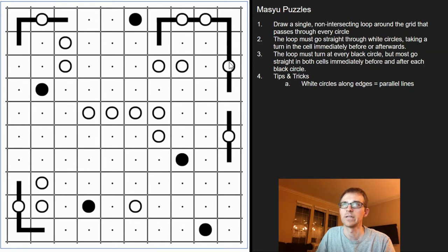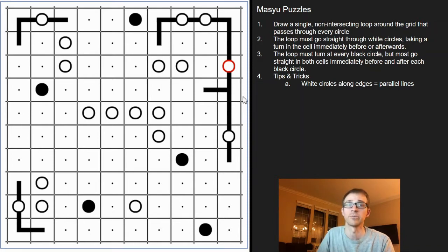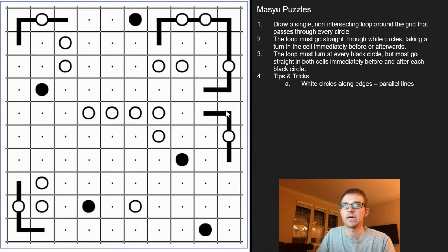Same with this white circle — it's gone straight through it and it's too straight on this end, so it's going to have to bend on this side. Now this can't go straight into that line — it would run into itself — and it has to be a continuous loop with no intersections, so that's going to take a turn there. We don't know what to do with this end because it's already satisfied the rule, so this one can either bend or go straight — we leave that one alone.